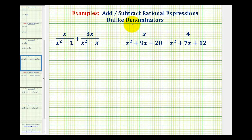In order to add or subtract rational expressions, we must have the same or like denominators. As soon as we recognize the denominators are not the same, the first step will be to factor the denominators.